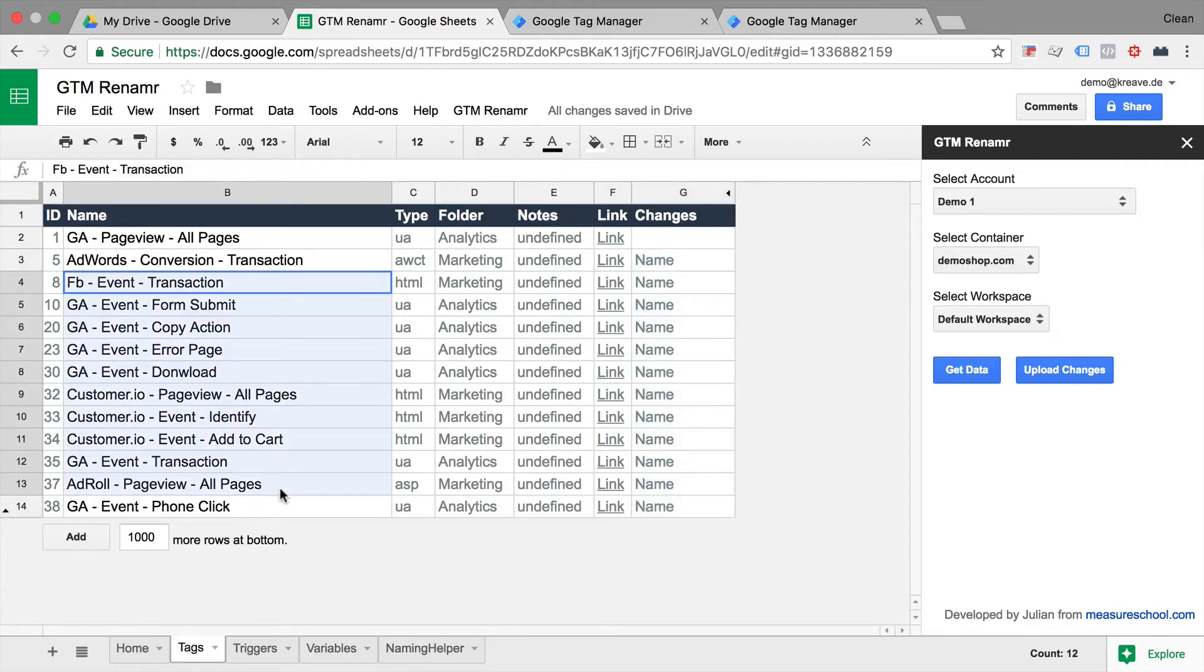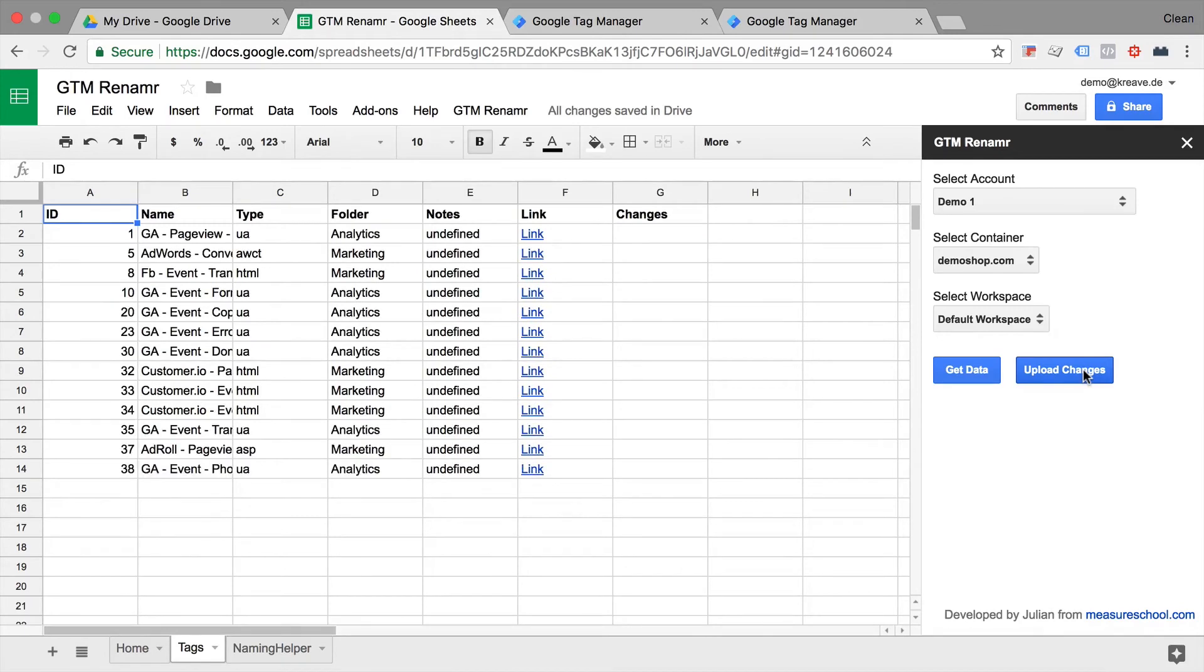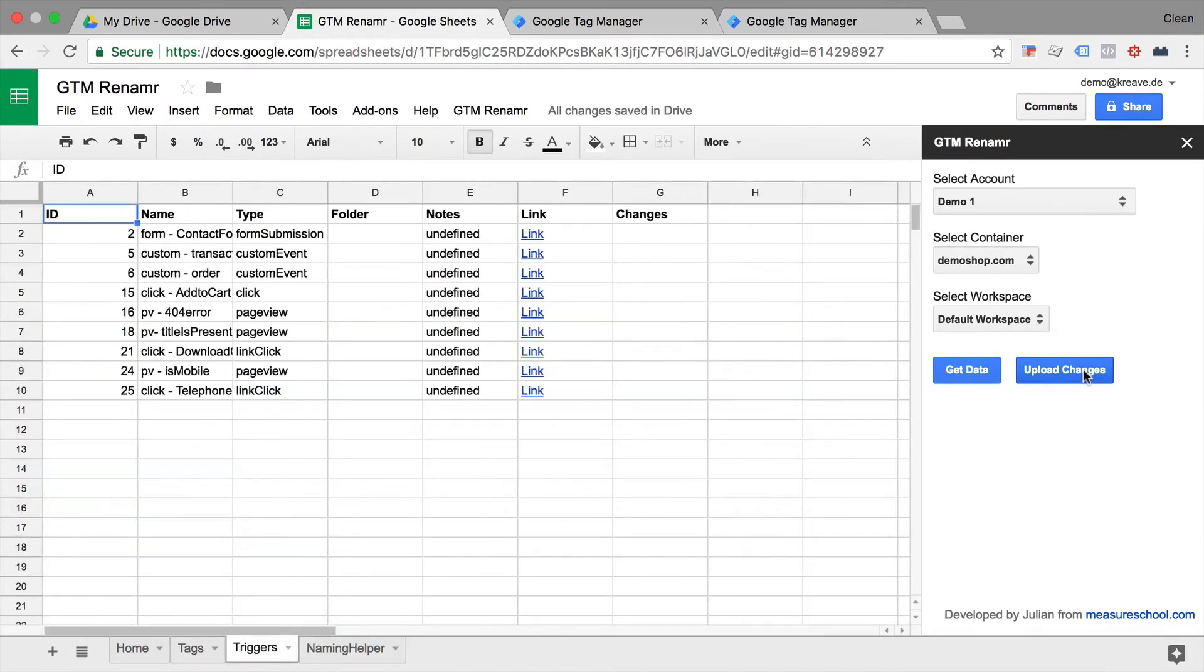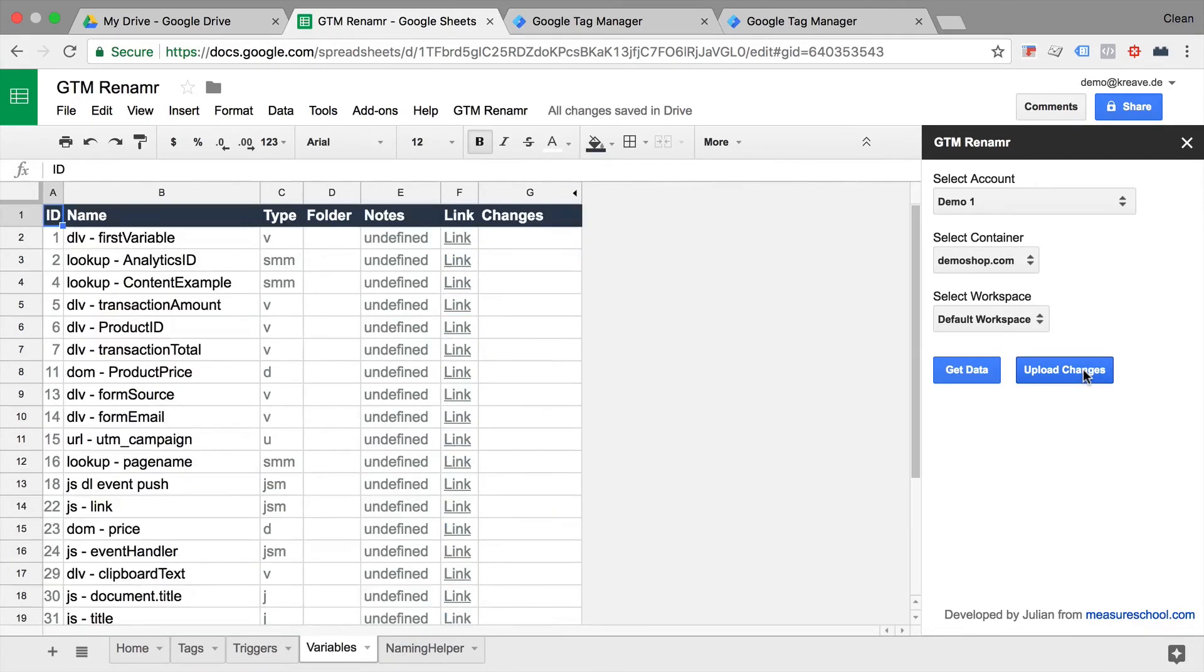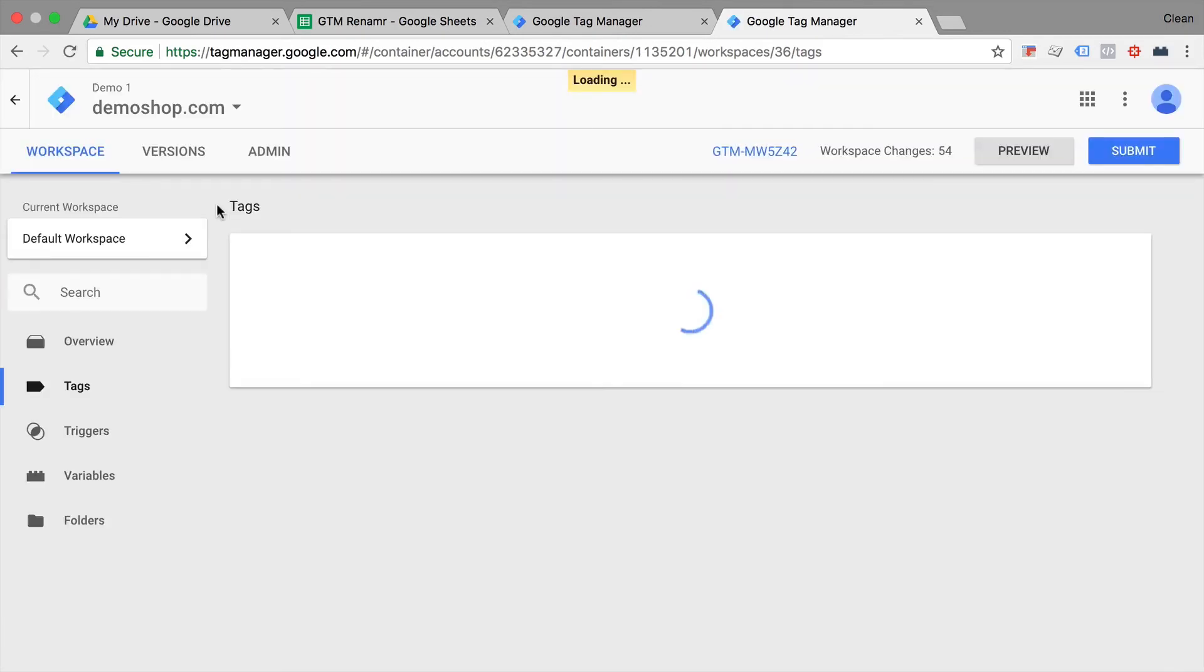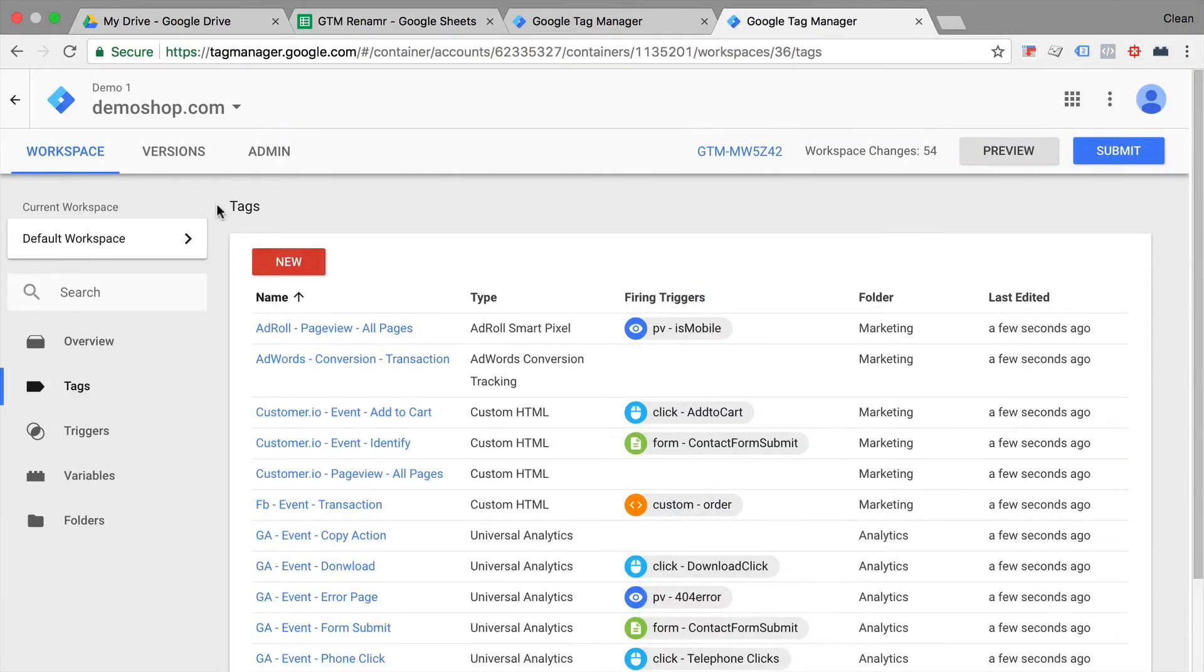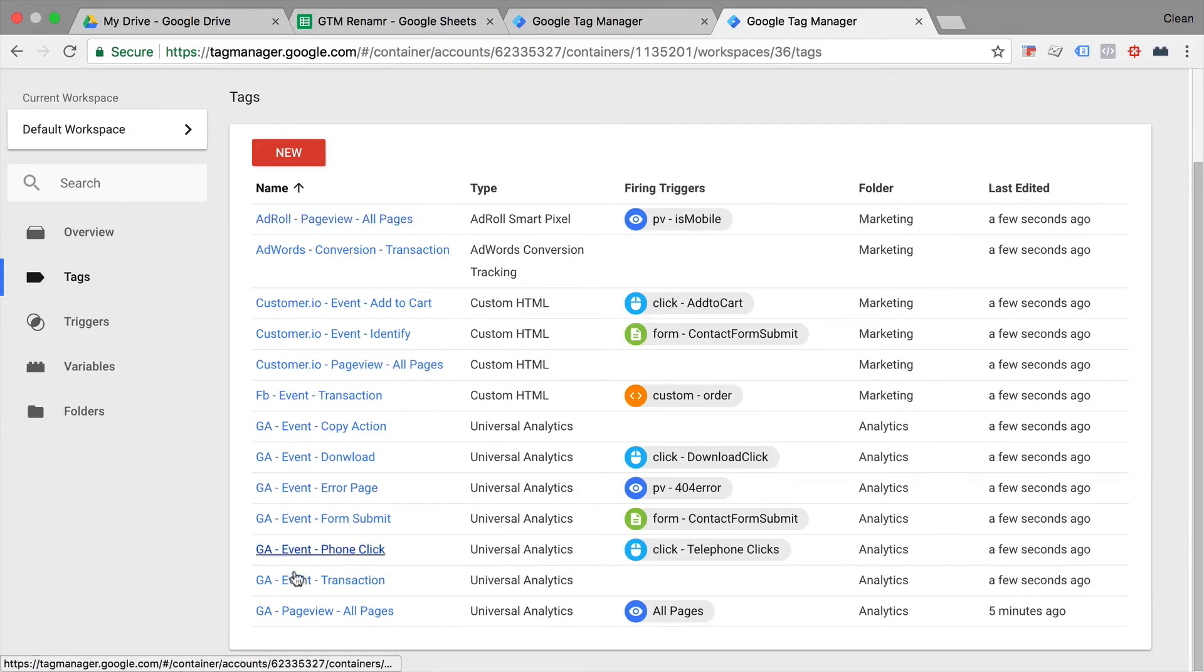And then you will see what names will be changed. This column will be changed. And we can go ahead and upload our changes. And voila, we should now, in our Google Tag Manager account, see that our tags are all renamed in the right order and with a coherent naming convention.